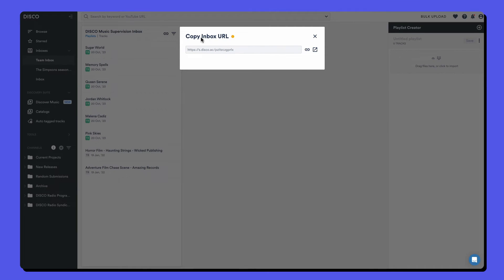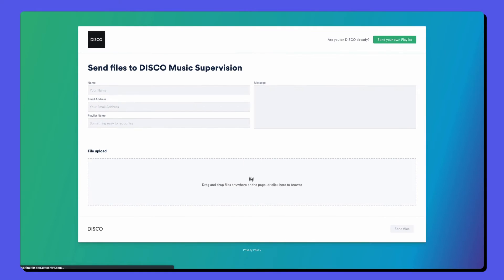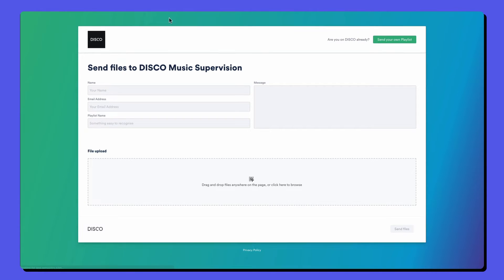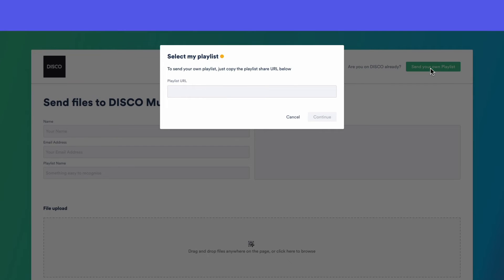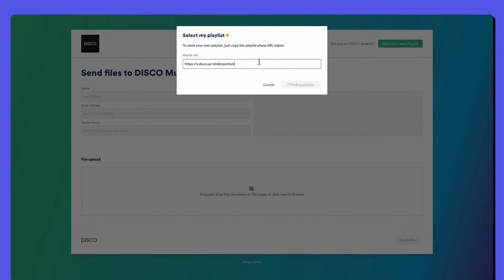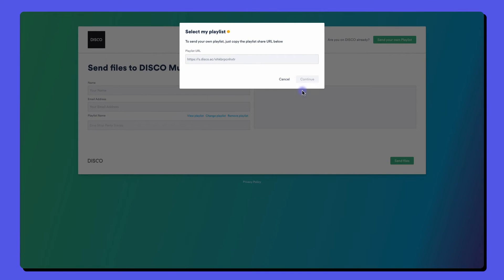This is the inbox upload page, which you can share with anybody who needs to send files to you. They don't need Disco to use this page. They can either drag files on to upload or if they have Disco, they just copy a share URL and paste it here. They can fill out the form and hit send files.